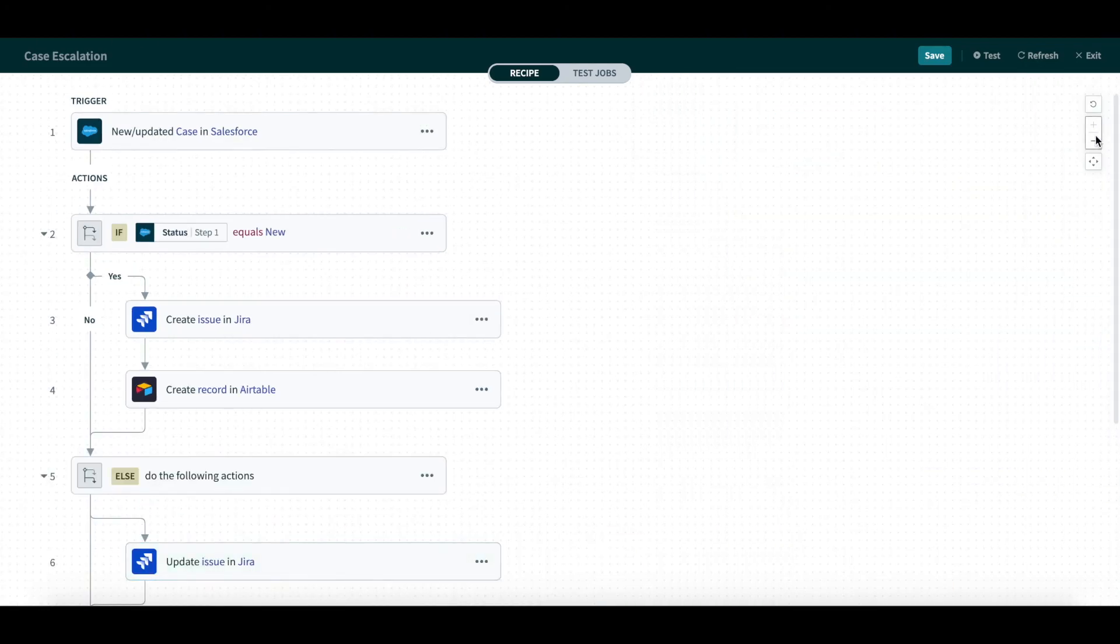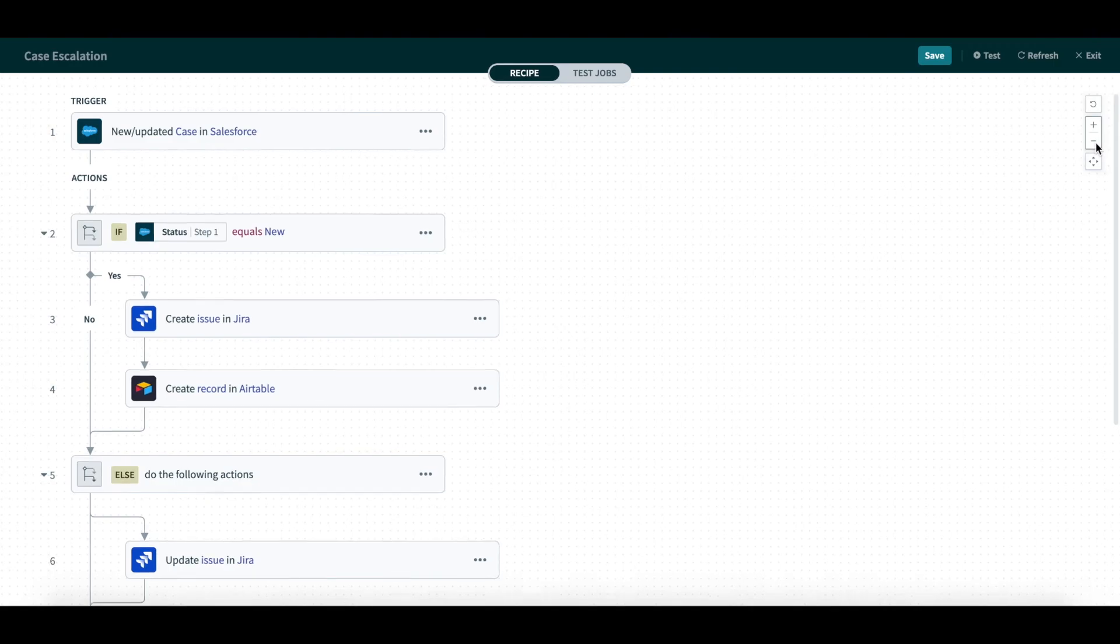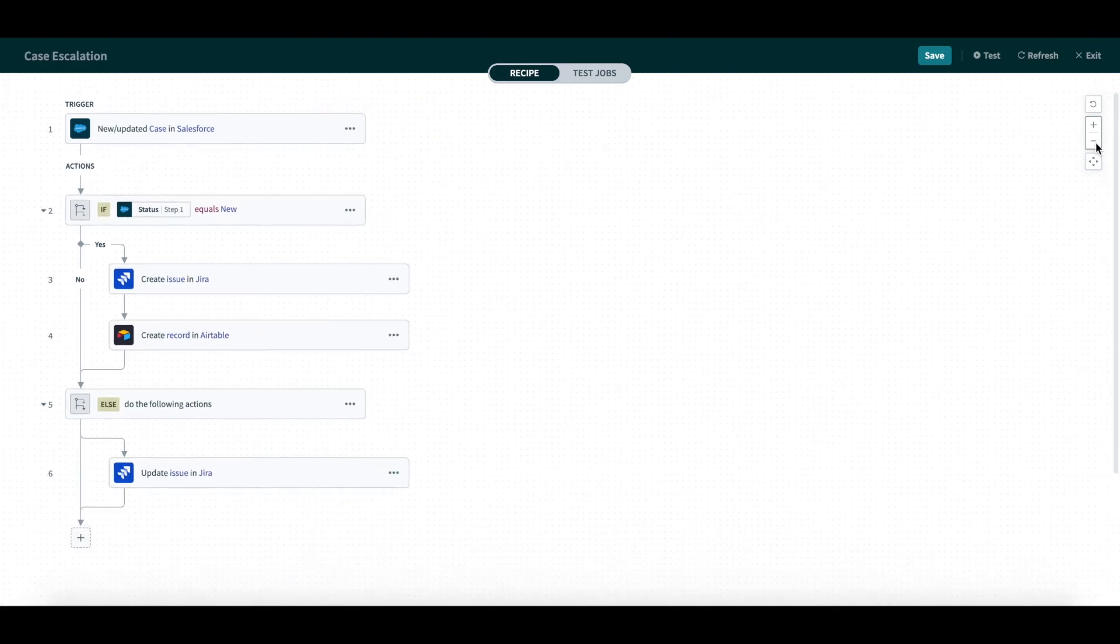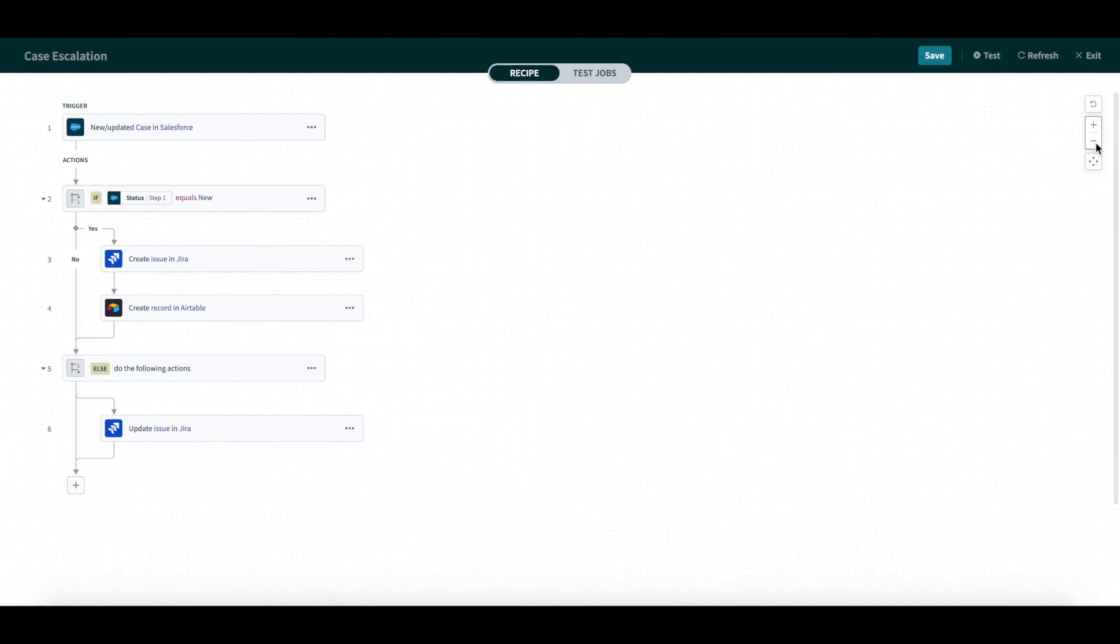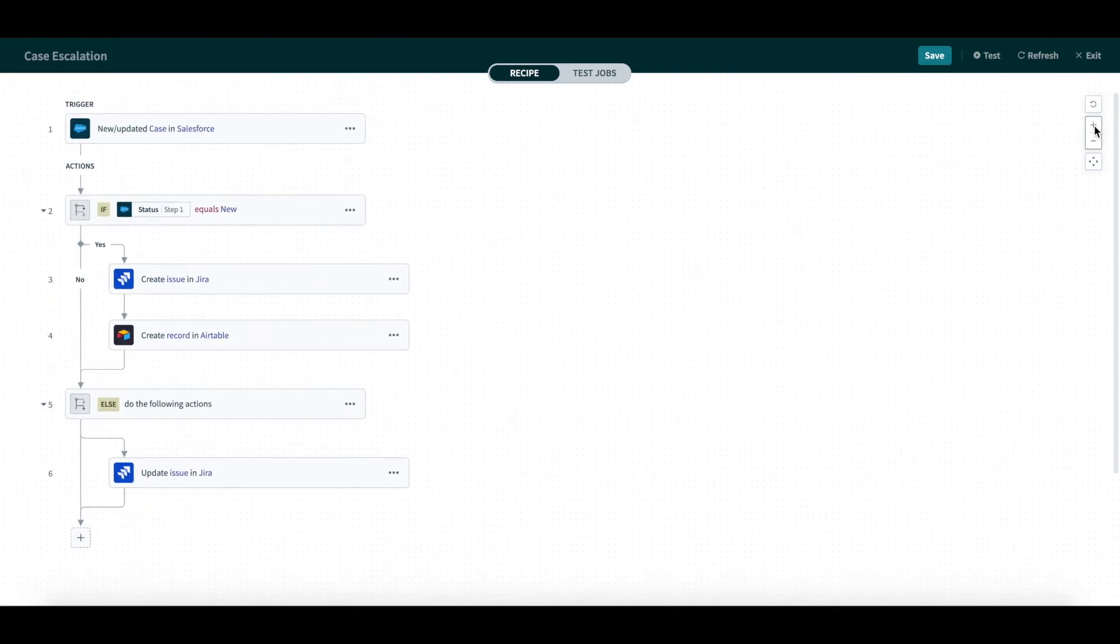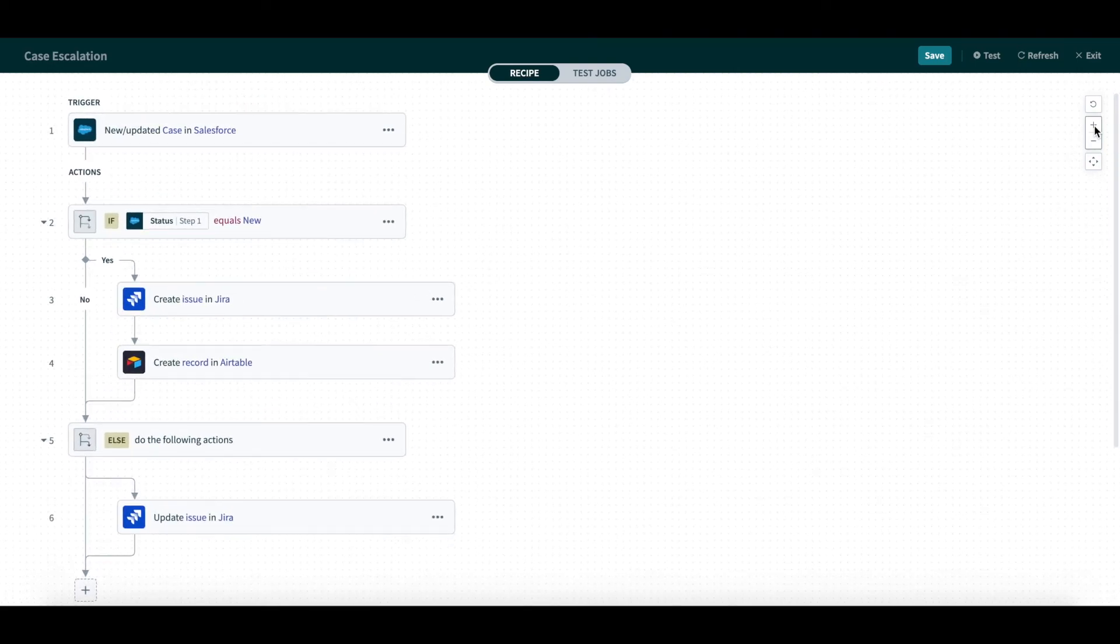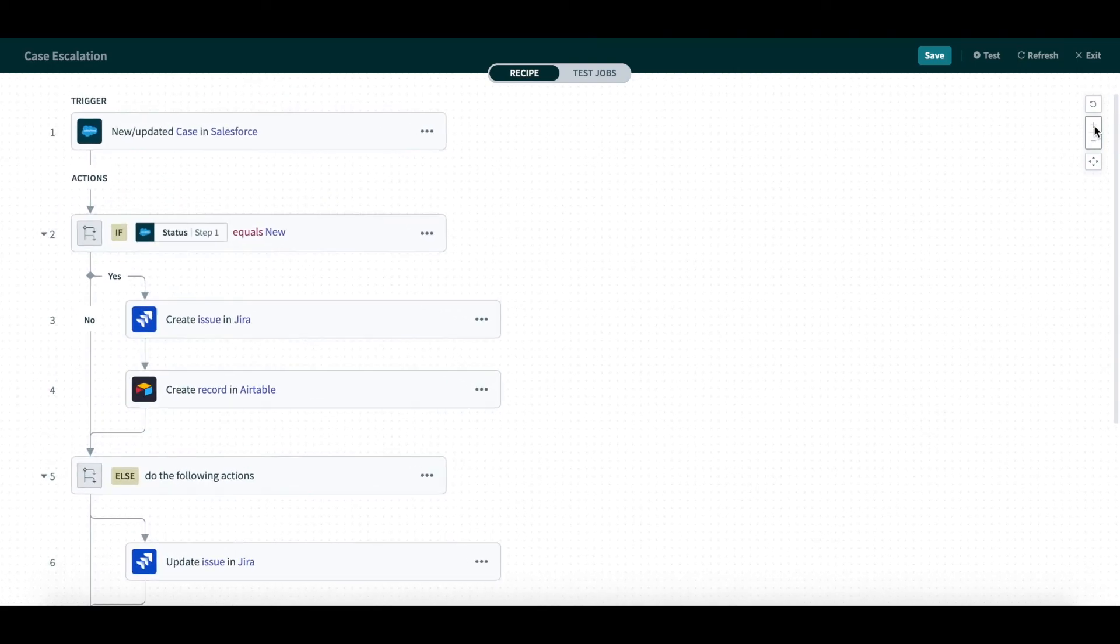Occasionally, the recipes can have hundreds of steps, and the normal view doesn't show the entire recipe. Now you can use the zoom in and zoom out feature to fit the part of the recipe you want to review and work on. No more long scrolling and losing track of where you are.